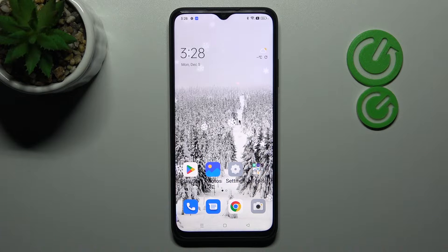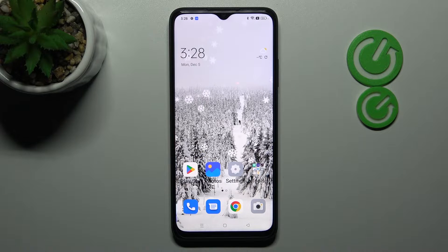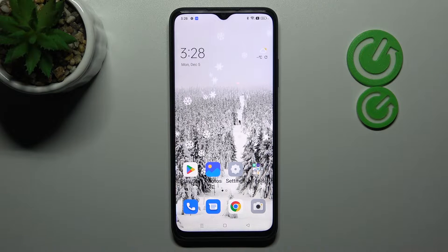Welcome! Today I'm showing you how to activate your Google Assistant option on an Oppo A17.